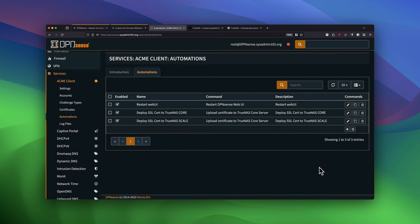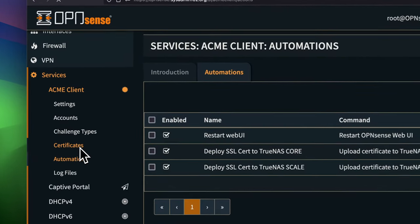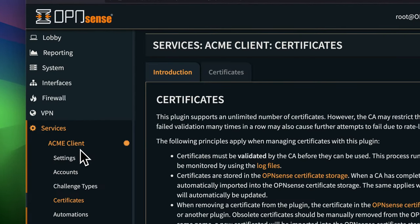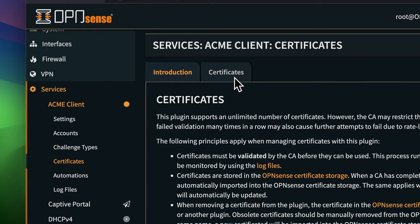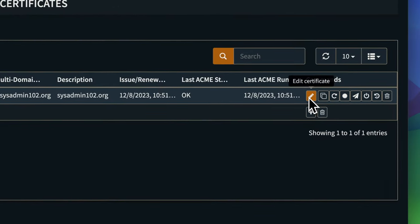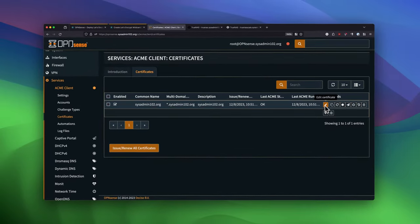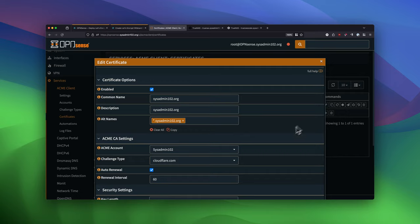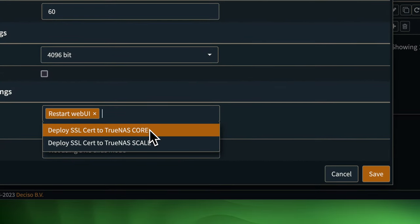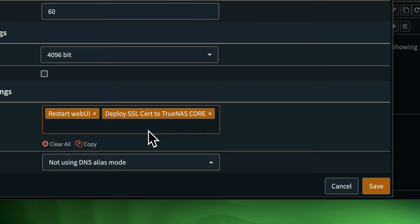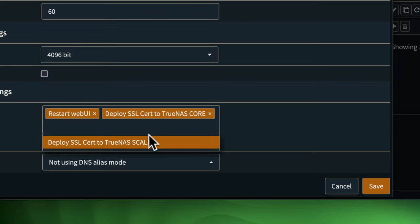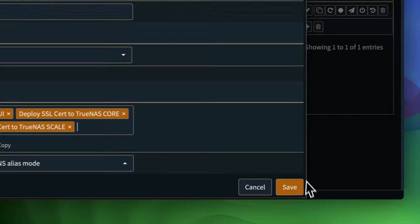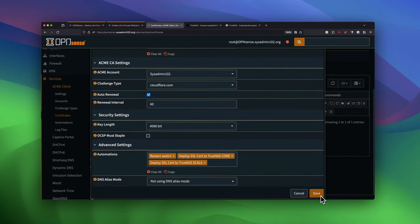And next, you would go to Certificate. Under Certificate, you would select AG Certificate. And from there, you go down to Automation. And here, we're going to add in Deploy SSL to TrueNAS Core. And we're going to add in Deploy SSL to TrueNAS Scale. And we're going to save it.